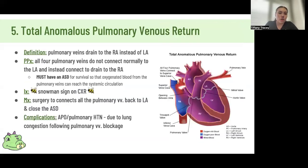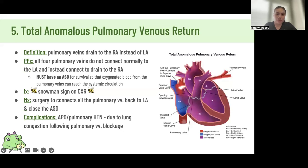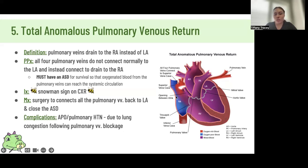Total anomalous pulmonary venous return — just know what it is. It's where the pulmonary vein drains into your right atrium instead of your left atrium, so everything — your SVC, systemic circulation, and pulmonary vein — all drains into the right atrium. For survival, you need an ASD to get some oxygenated blood out to the rest of your body.